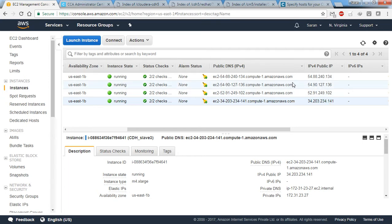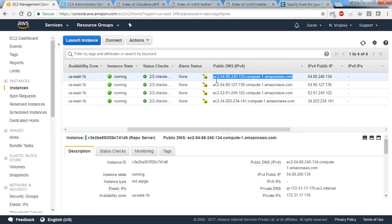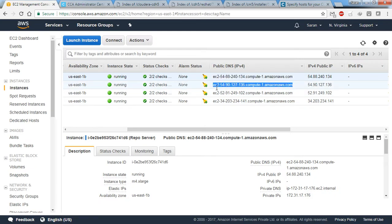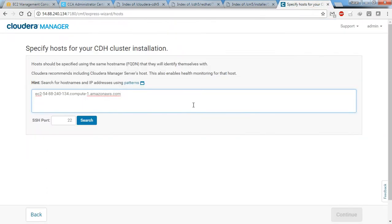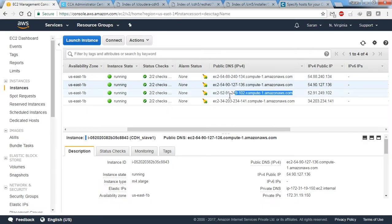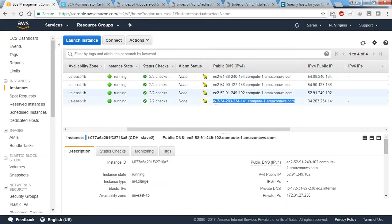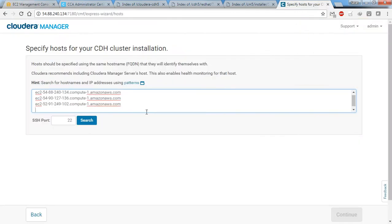There's a potential issue: whenever you reboot the machine, the IP address may change. To be on the safer side, I'm going to copy the public DNS instead of the IP address, as the public DNS remains static. I'll add the last machine using the public DNS as well.